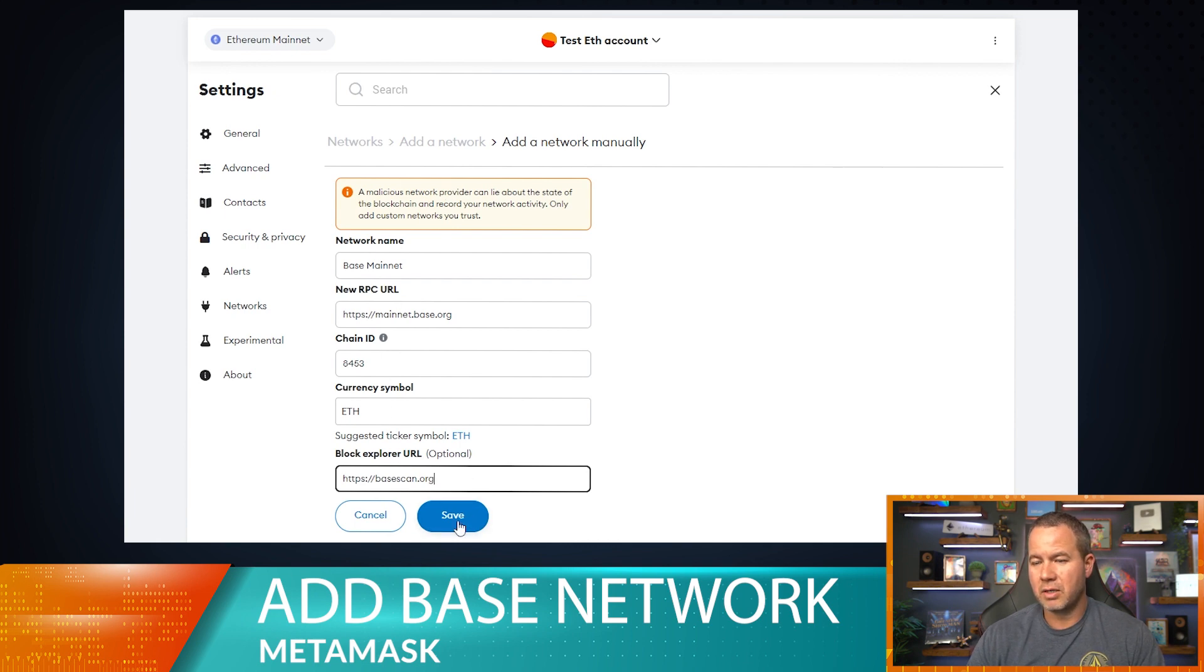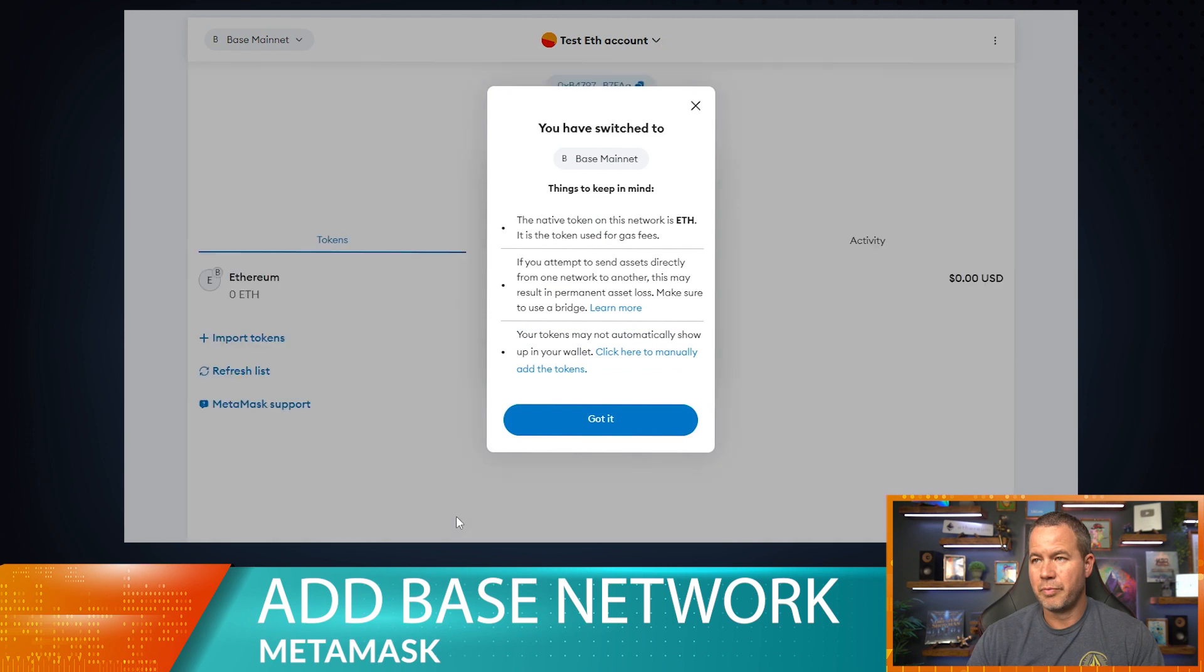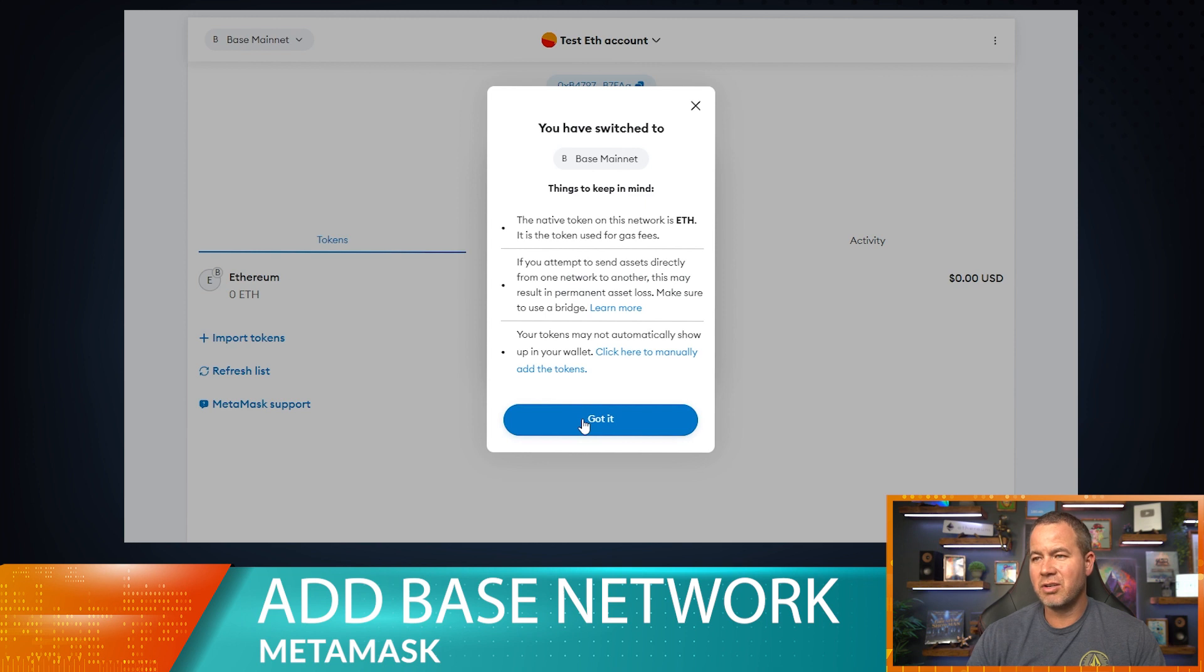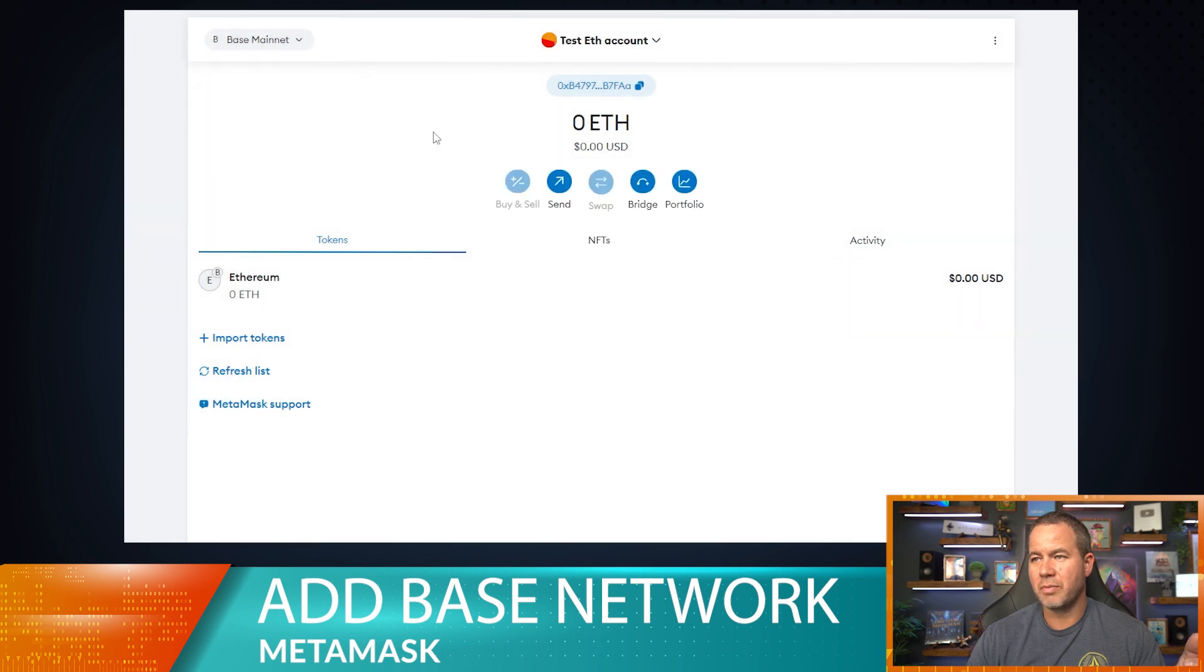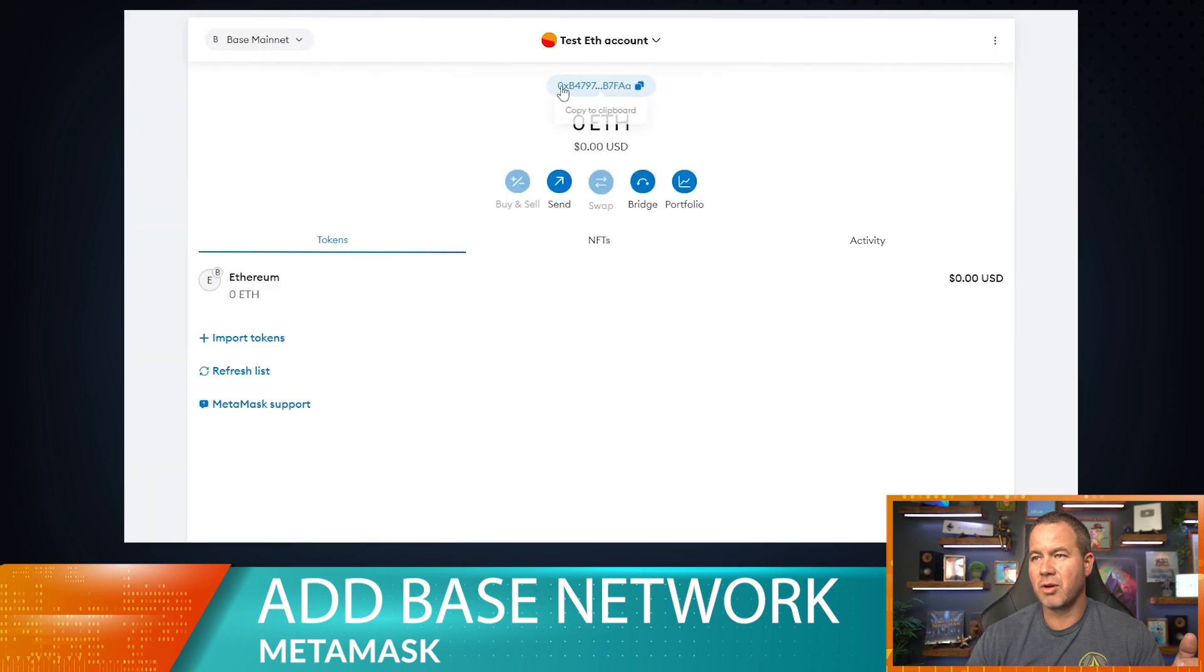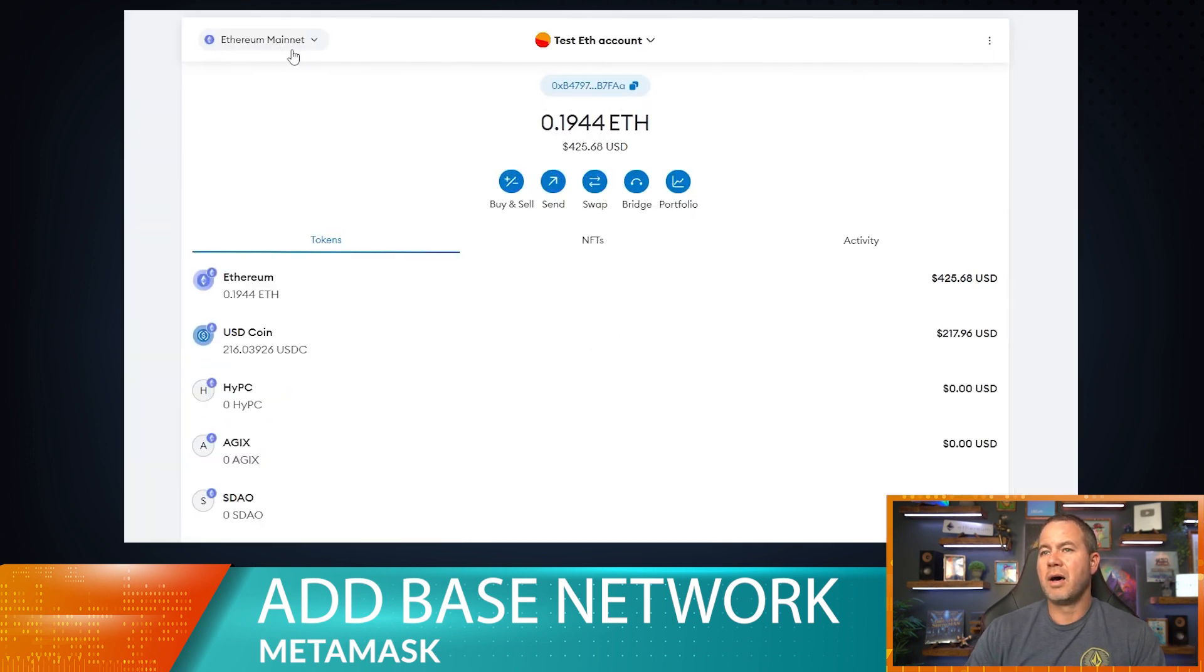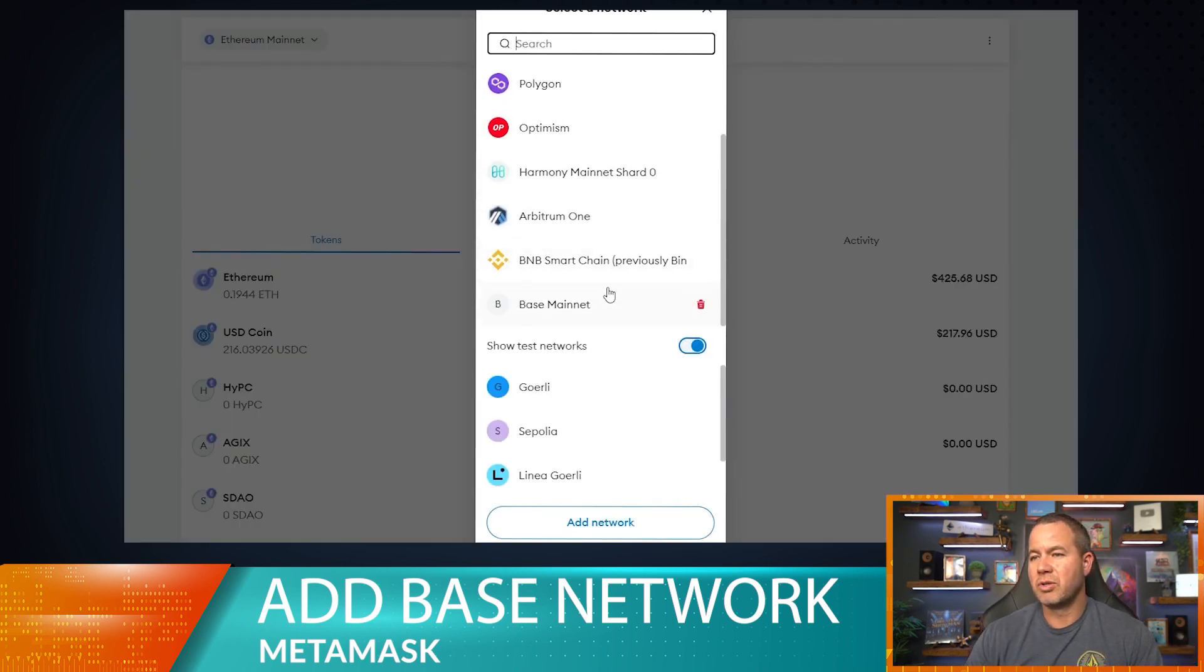Alright, so that should add the Base network here. Let's go ahead and hit save. Boom! You've now switched to the Base Mainnet. So that's it, that's all you need to do to add the Base network. We've already switched to the Base Mainnet. Now you can switch to any of those networks there. I can go back to the Ethereum Mainnet or I can go to the Base Mainnet by selecting this button here.